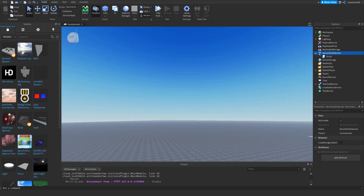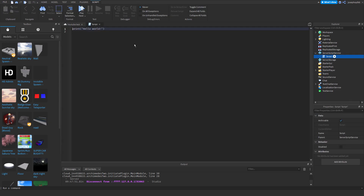All we've got to do is open a script, remove the print hello, and we're going to do the variables here.